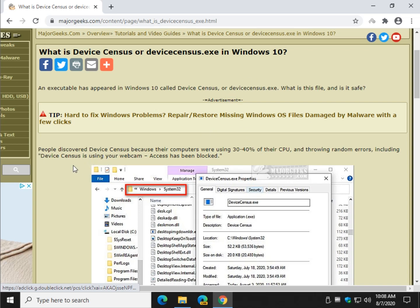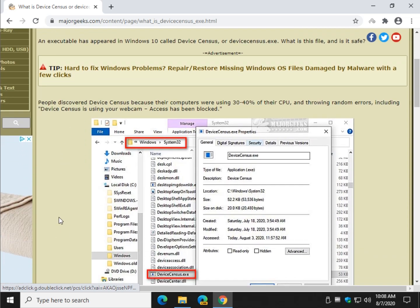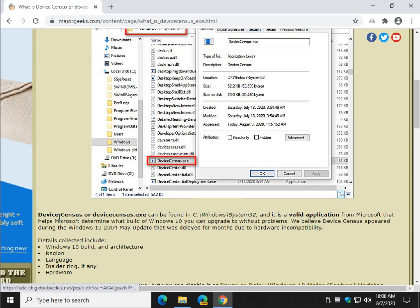A lot of people are having problems with it. It's popping up errors and using up a ton of their processor, causing a lot of difficulties.